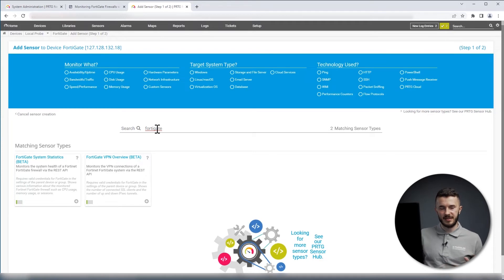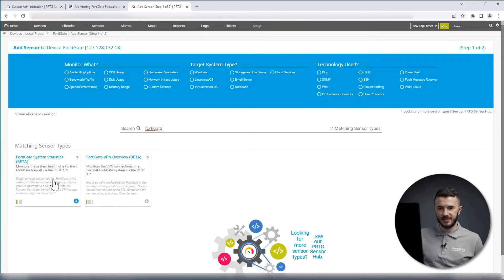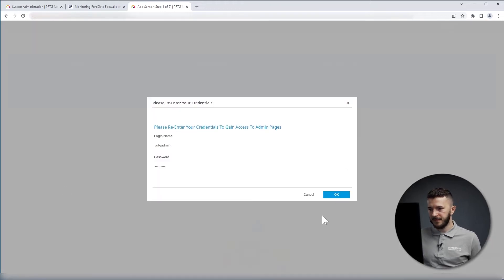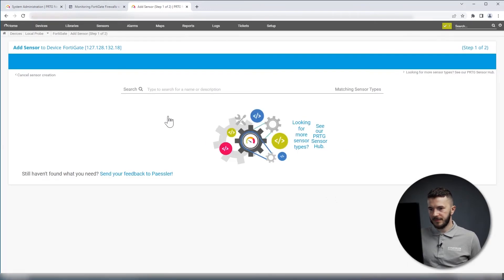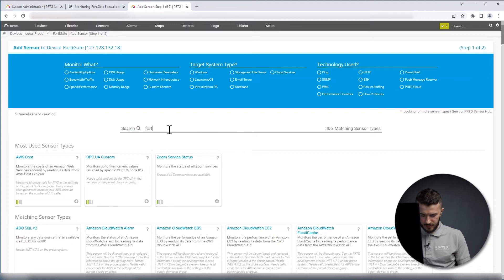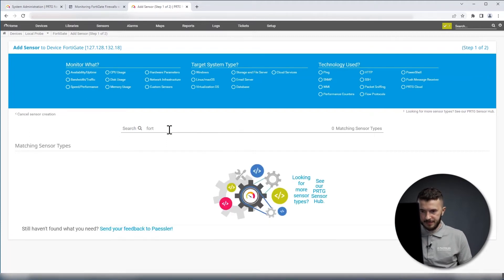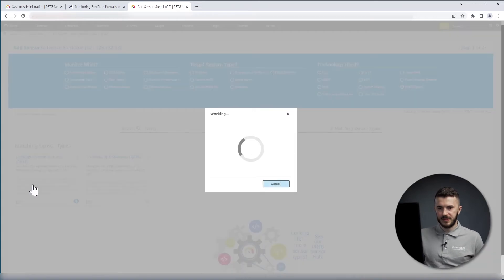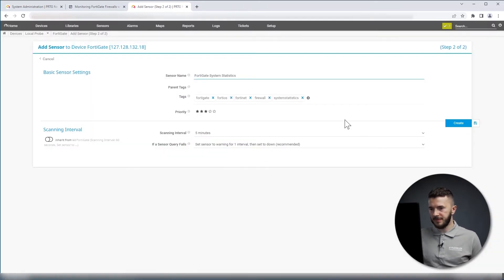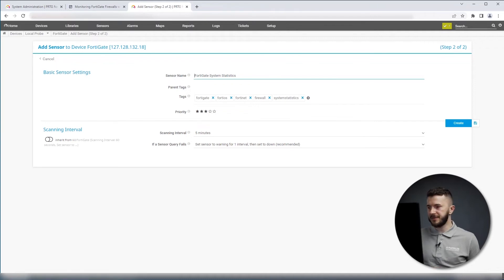We have FortiGate system statistics, and we have VPN overview. First we go with System Statistics sensor. We type it again, System Statistics. There is no initial configuration for this sensor, so we click only on Create.